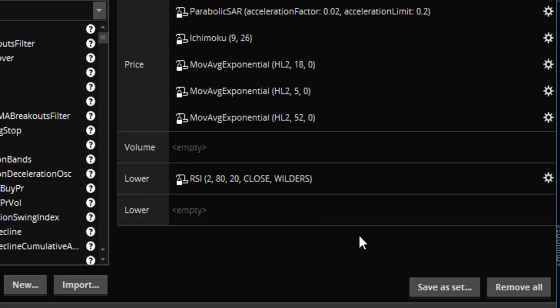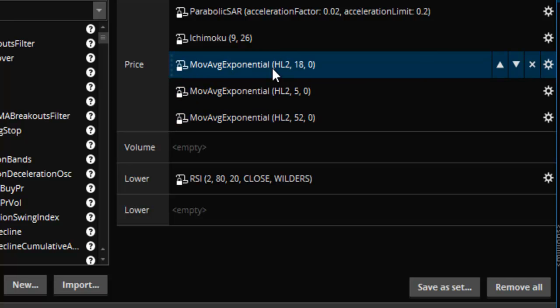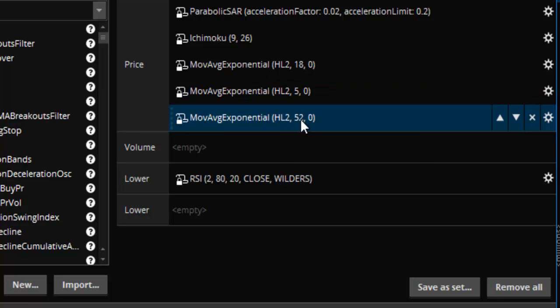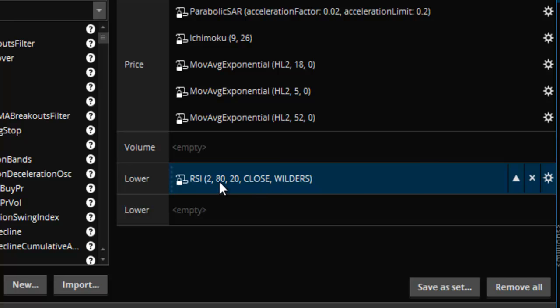Here's the first moving average, second moving average, and third moving average. I used high plus low divided by 2: 18-period, 5-period, and 52-period. That's it. For the Wilder's RSI, don't mess with any of the settings. The settings are 2, 80, and 20. I'm using the closing price. That's really all there is to it. You can add whatever colors you want.